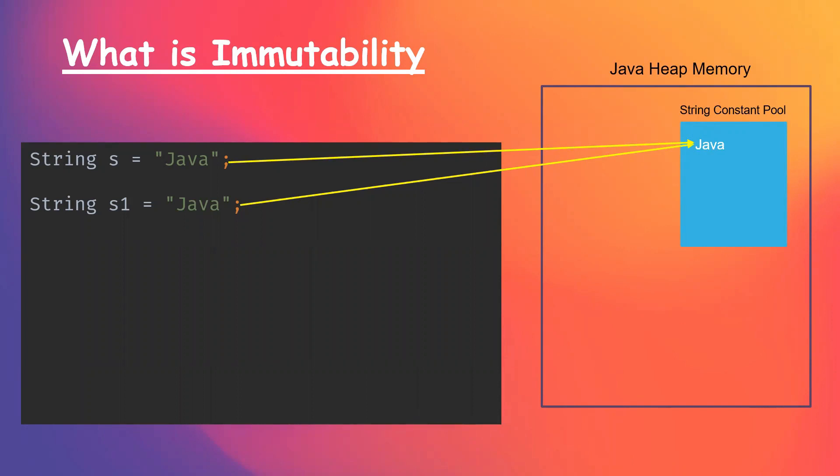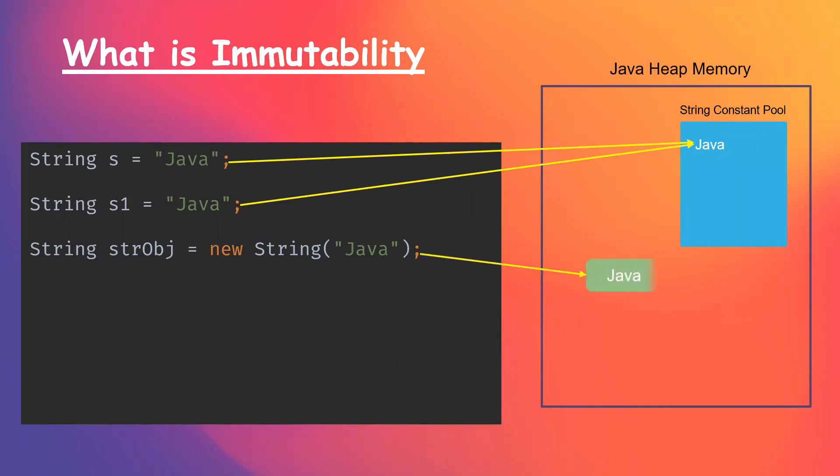And the second way of creating the string is by creating the string object using the keyword new. Then JVM creates it and stores it in the heap memory.